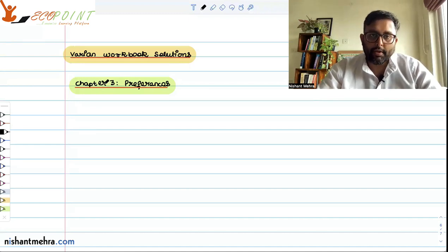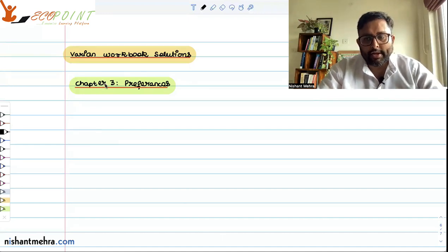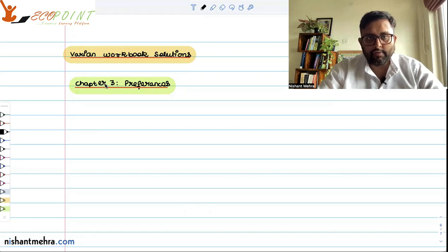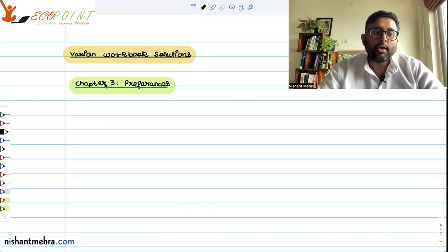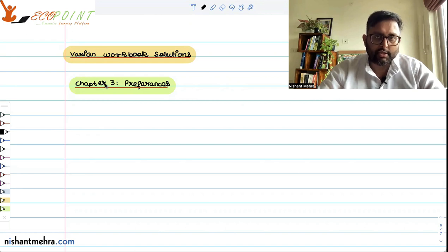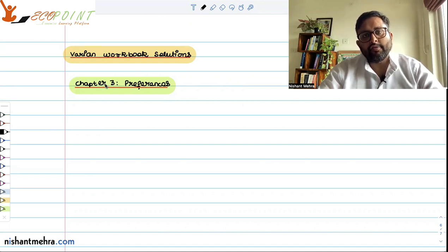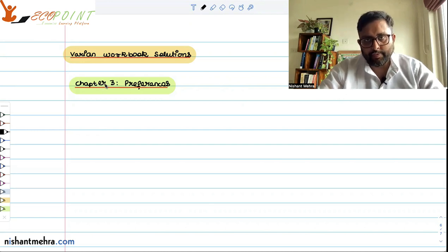Now we are starting the next topic in the variant workbook, which is preferences. If you look at the earlier recordings for the variant workbook, we have drawn the different kinds of budget constraints and budget lines. Now we are on the same kind of graph, and we are going to draw the preferences — indifference curves.